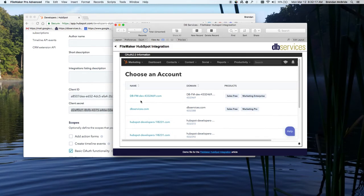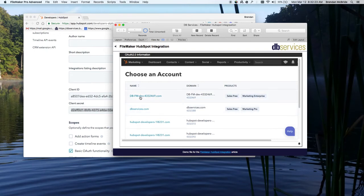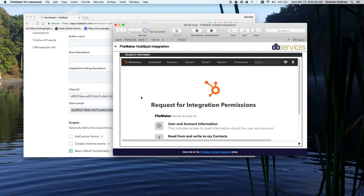So with the developer account, you get this sandbox account that you can use as well. So I believe that's this one.